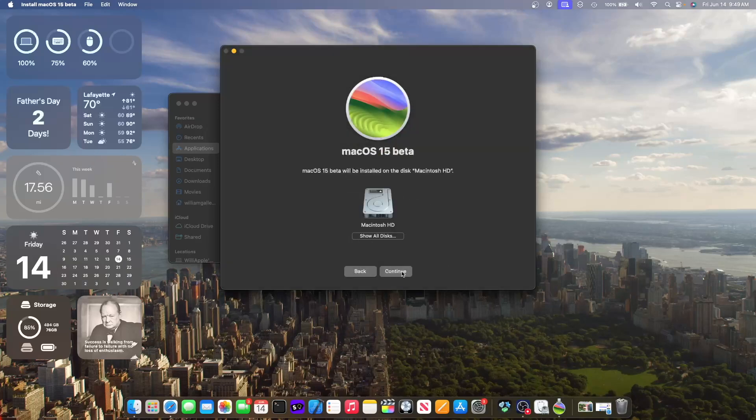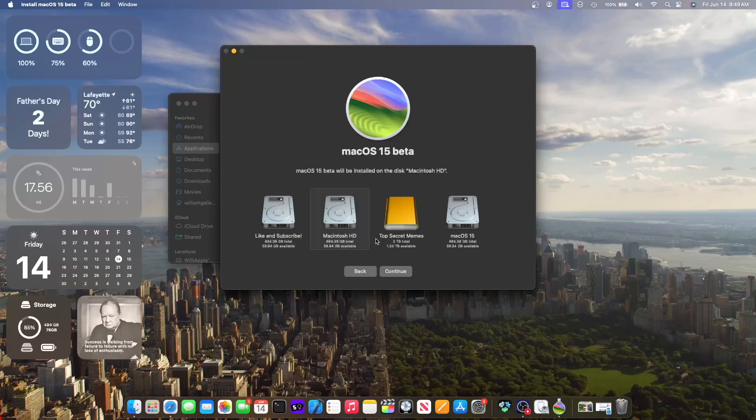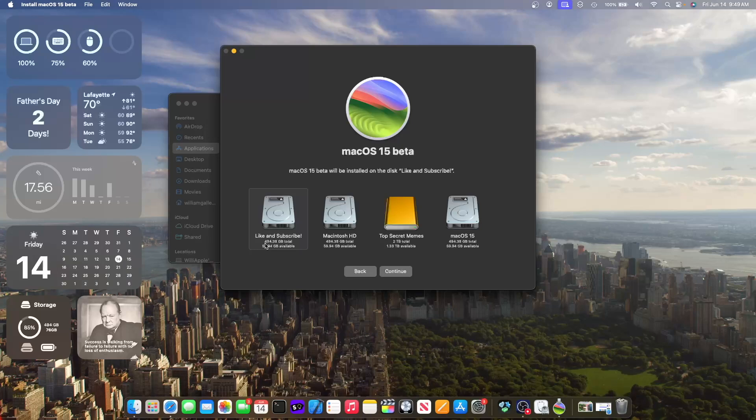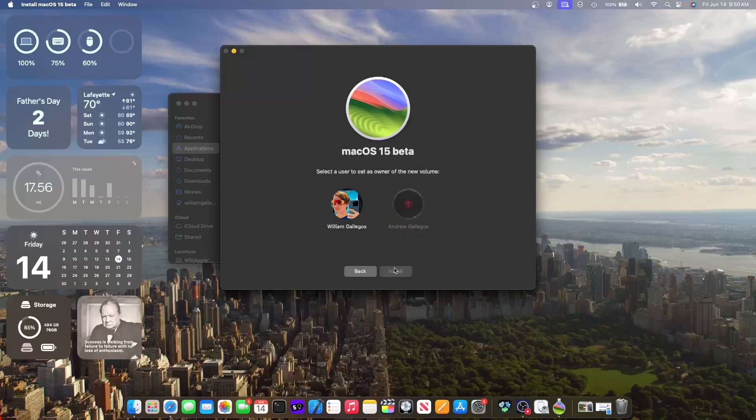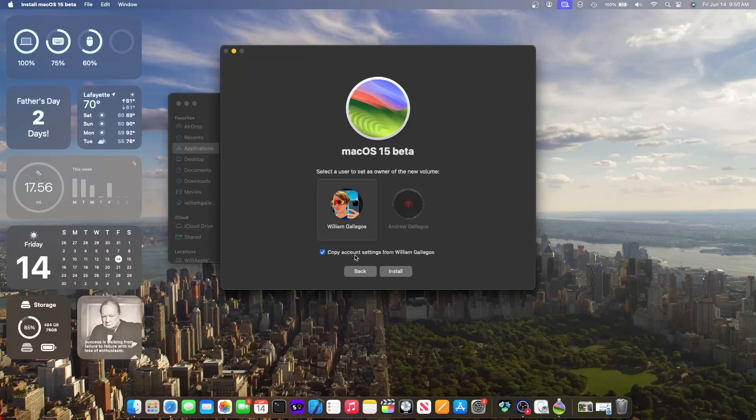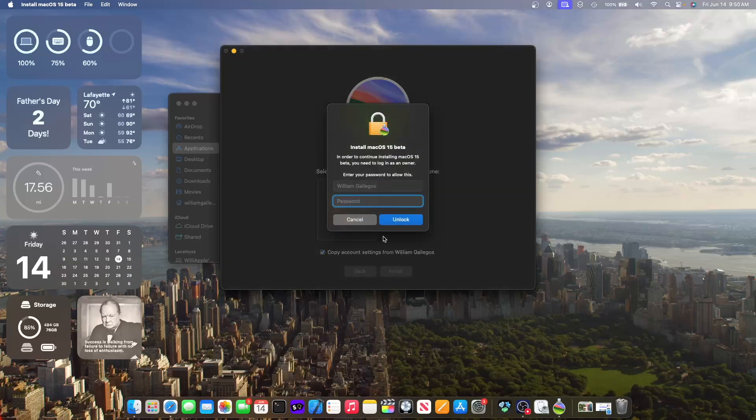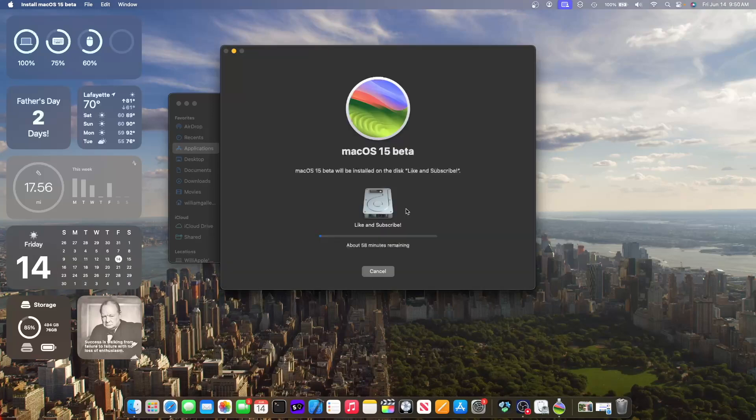If you click on continue, it will install macOS 15 on your main partition. You want to click on show all disks. And then you want to install on the partition that you made. So since we called it like and subscribe, click on like and subscribe. Then click on continue. And you're going to want to select a user to set as the owner for that volume. And if you want to copy the settings, leave this checked or leave it unchecked if you don't. Then click on install. Enter your admin password.